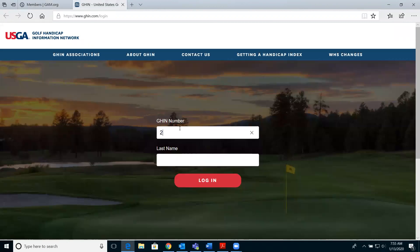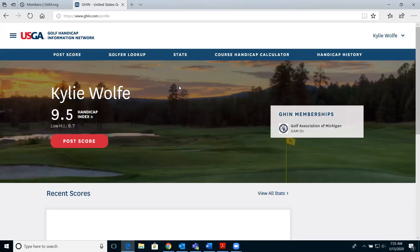Once you know that number, type it in along with your last name. From there you'll be taken to the main page, and to post a score you can either click the red post score button or the post score button in the blue banner bar.